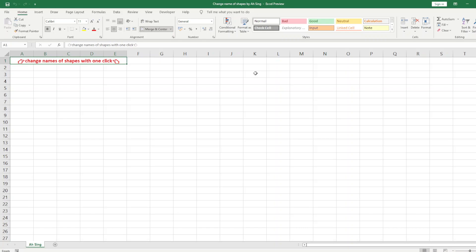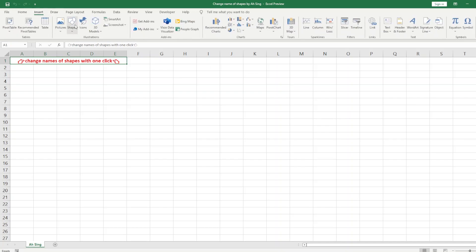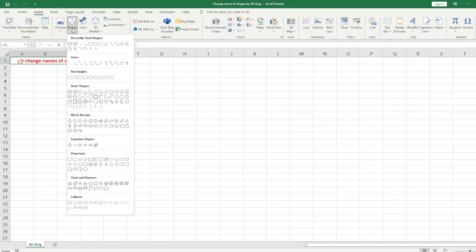For the sourcing today we would like to share how to change the names of shapes with just one click. For example, we have a lot of shapes of the same type.